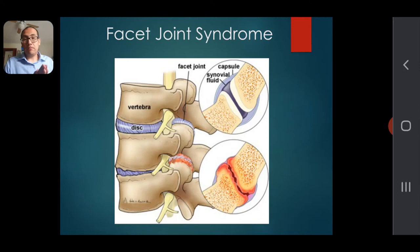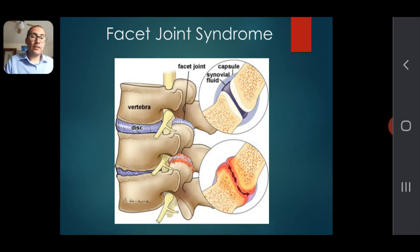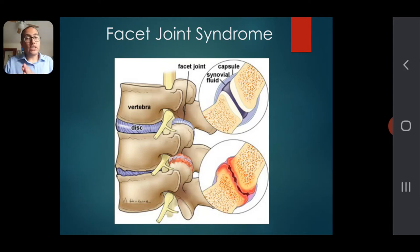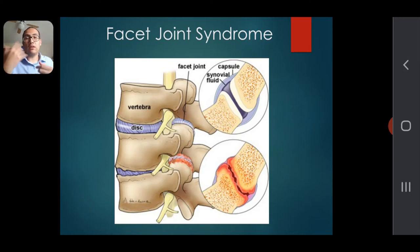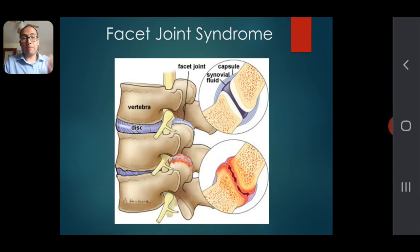With facet joint syndrome, that fluid has either dried up, been attacked by an immune condition, or simply degenerated with age. This leads to irritation — the capsule is no longer providing flexibility, so you have bone on bone, and that causes pain. In this case, it can cause localized back pain.